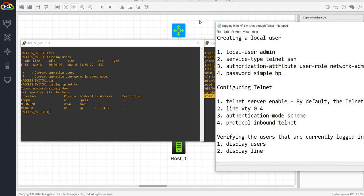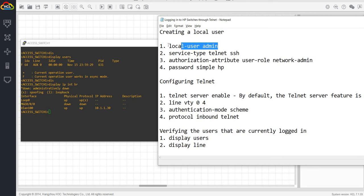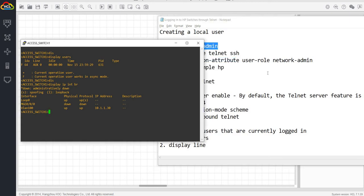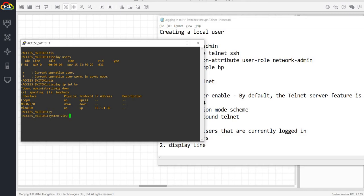Creating a local user. In this case, we're going to use a local user or local account so we can access or log into the switch. First, we have to create a local user. I'm going to go to system view. By the way, system view is where you can make changes on the device.